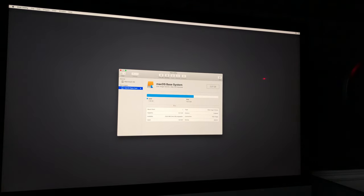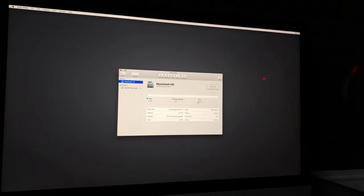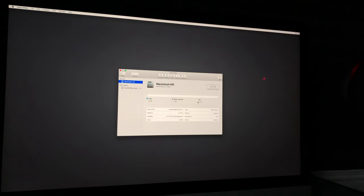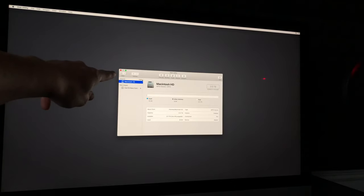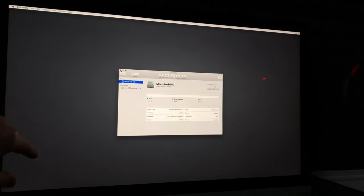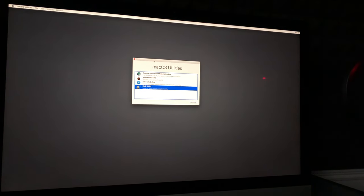Once done, you'll see it shows used 1.28 gigs, free 700 — that's okay. Click on Macintosh HD as the second option, and here you should see used 20 kilobytes, other 9 gigs, free 3.11 terabytes — that's just the size of this Mac; yours may differ. Make sure you pick the Internal option. Now close Disk Utility by clicking the red button on the top left, and you'll be back to the main recovery screen.